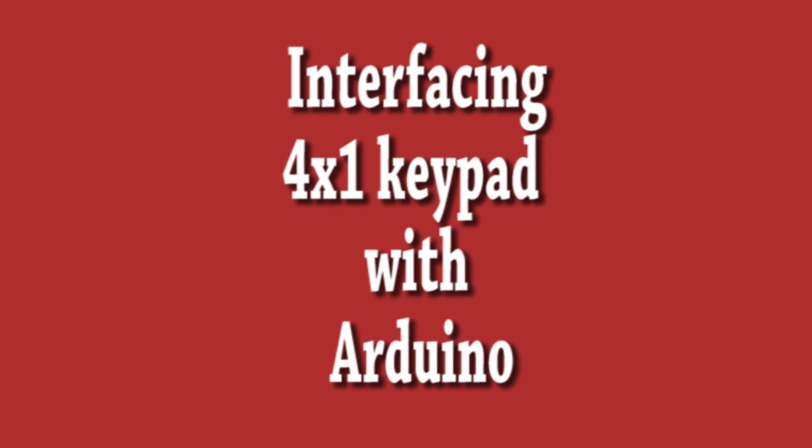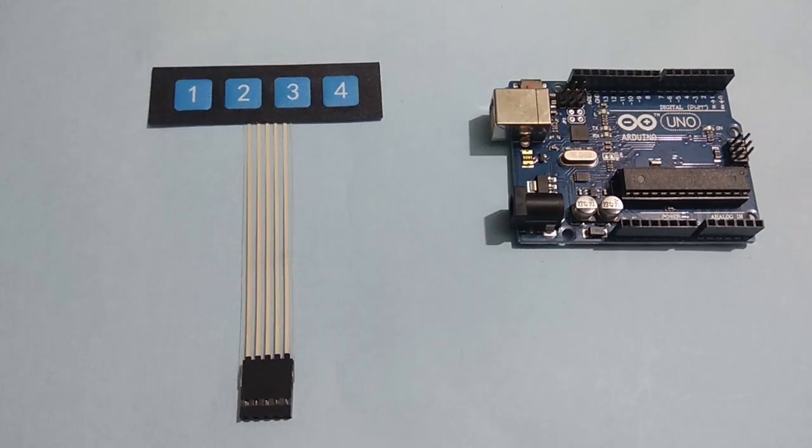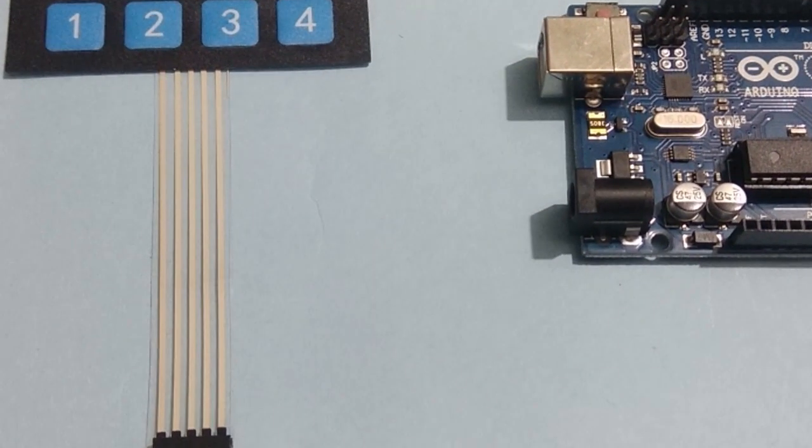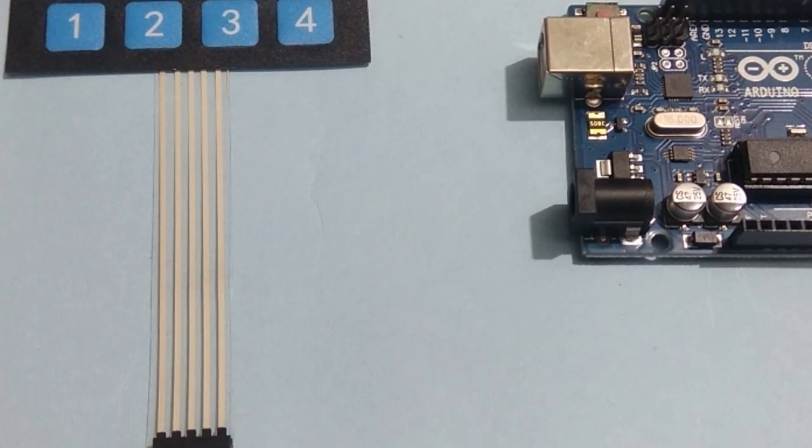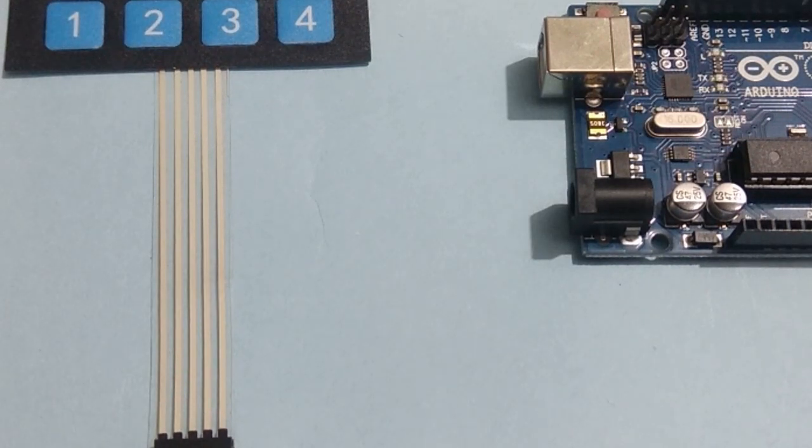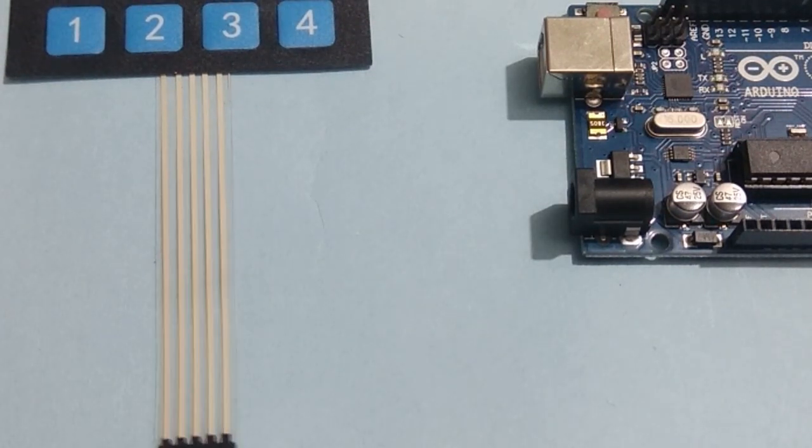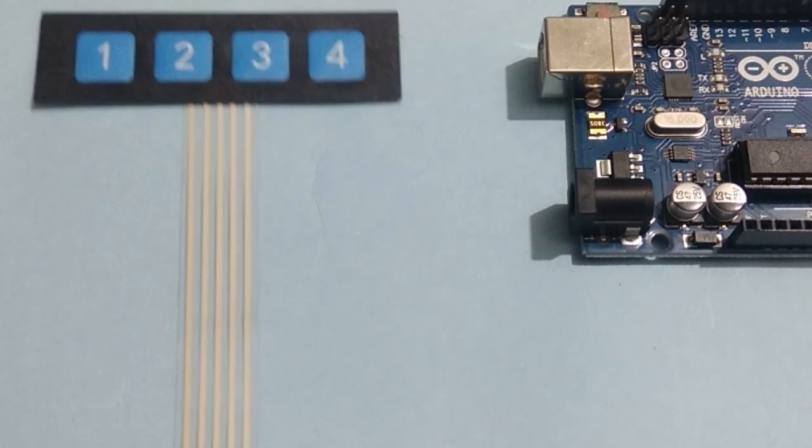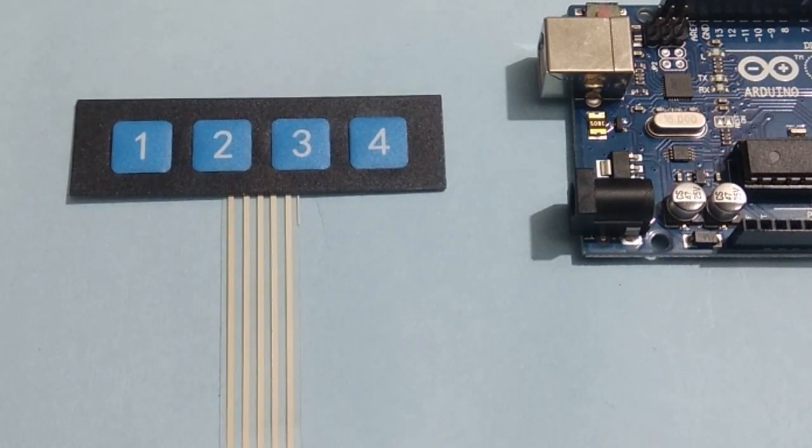Interfacing 4x1 Keypad with Arduino. In this video, we will learn about 4 button keypad and how to interface with Arduino microcontroller.